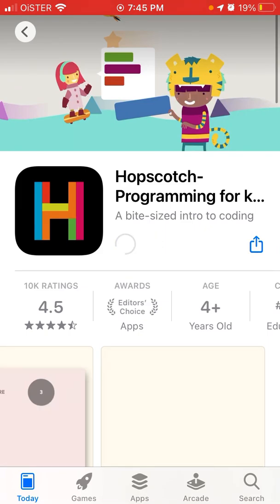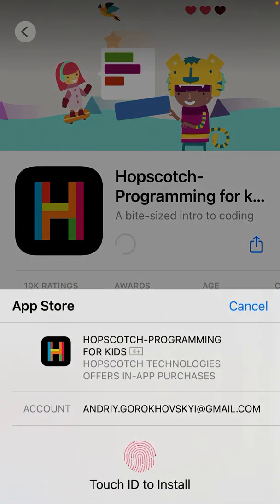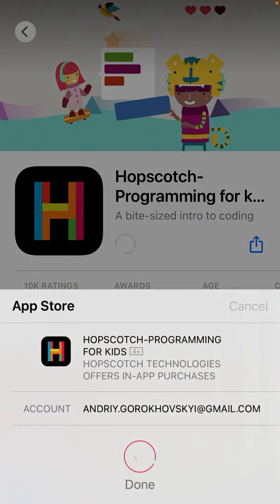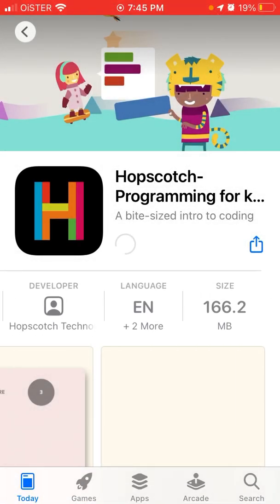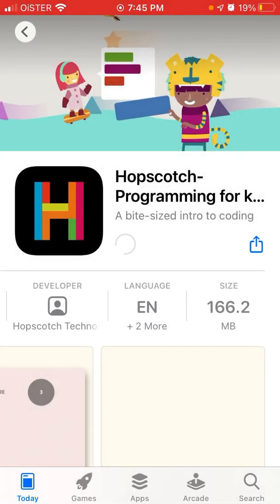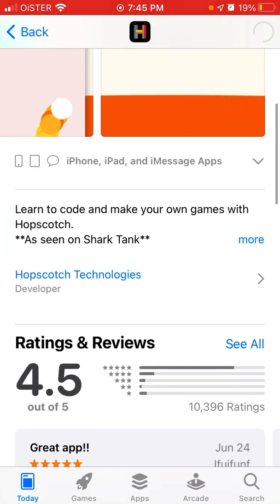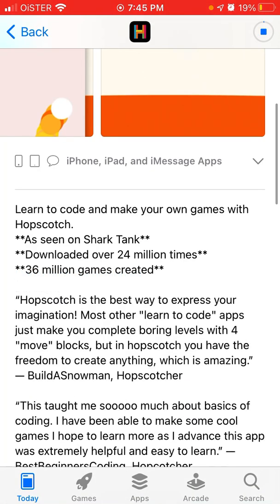Let's tap to install the app. It's a free app but it offers in-app purchases, 166 megabyte size, and it's been downloaded 24 million times.